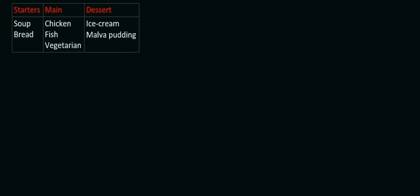Here's another example. This could be a person who is at a restaurant and they have these different options. So for the starters, they could have soup or bread. For the main, they could have chicken, fish, or a vegetarian option. And then for dessert, they could have ice cream or melva pudding.